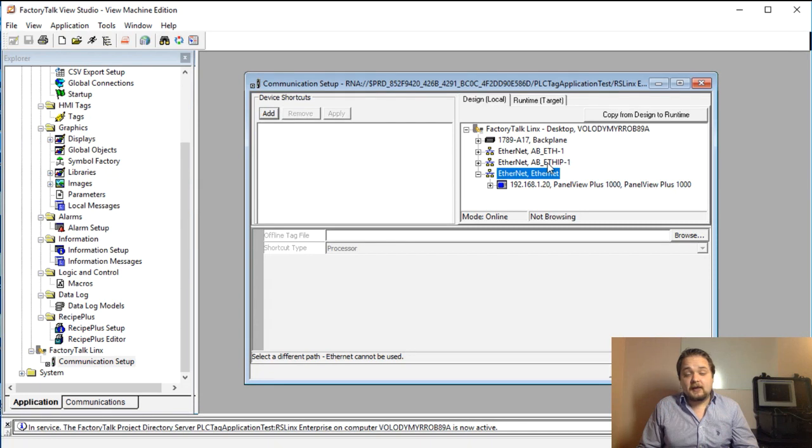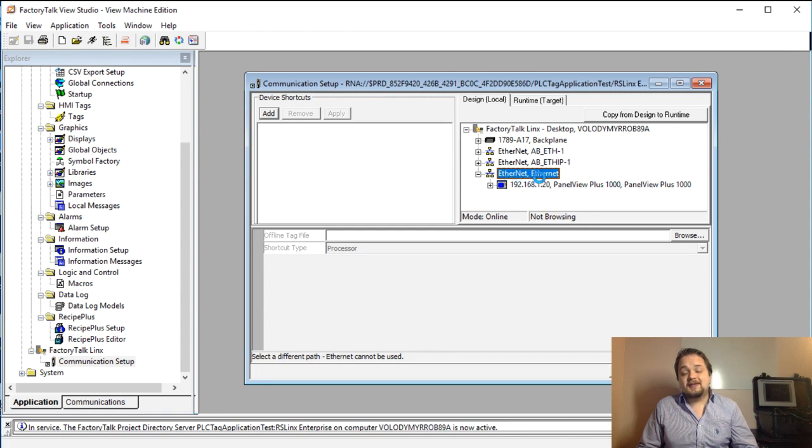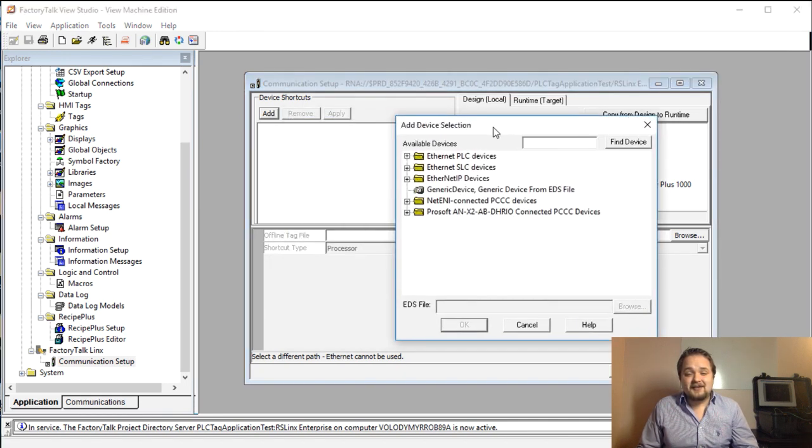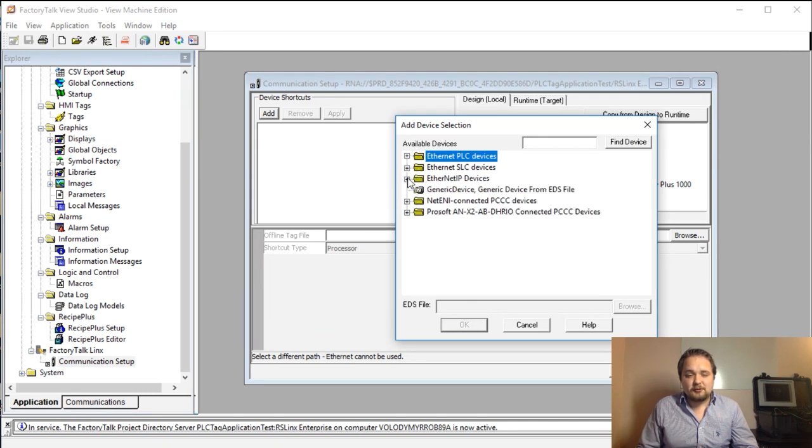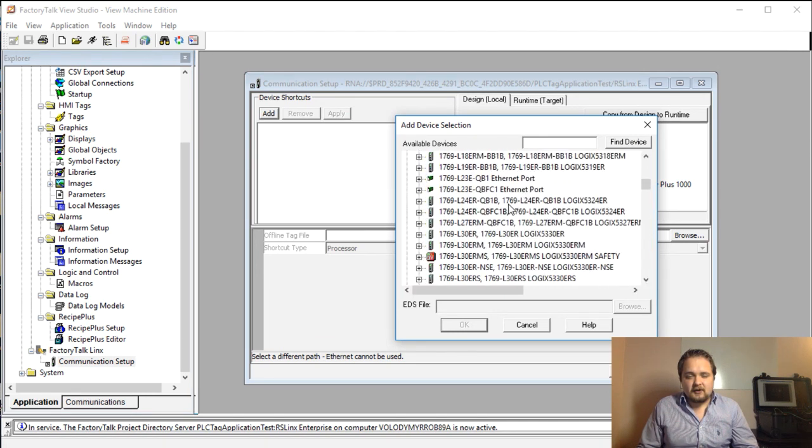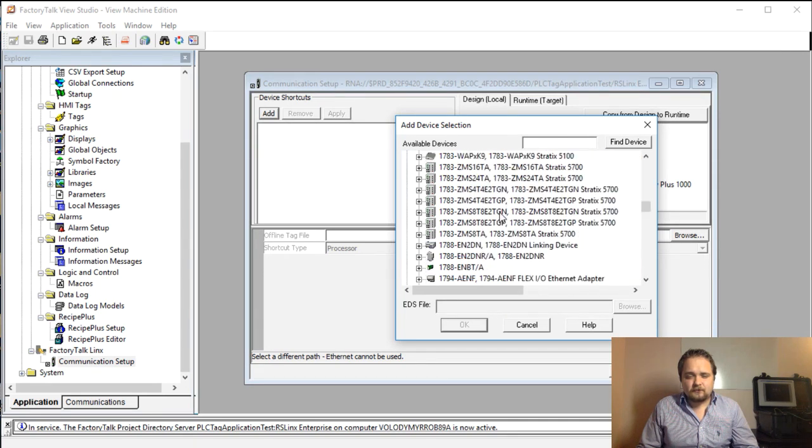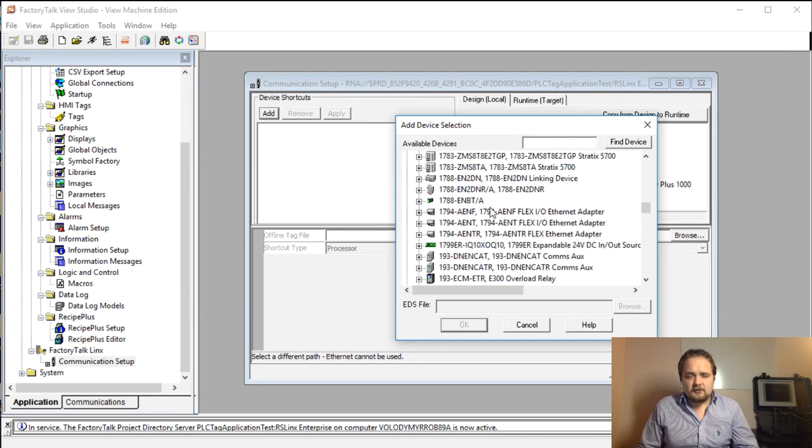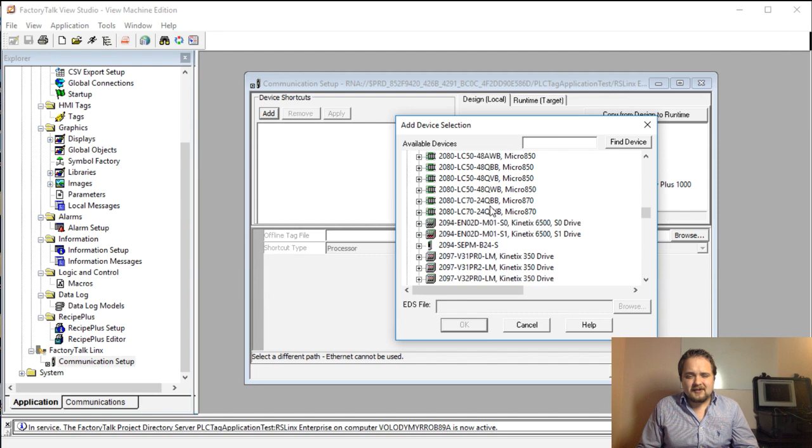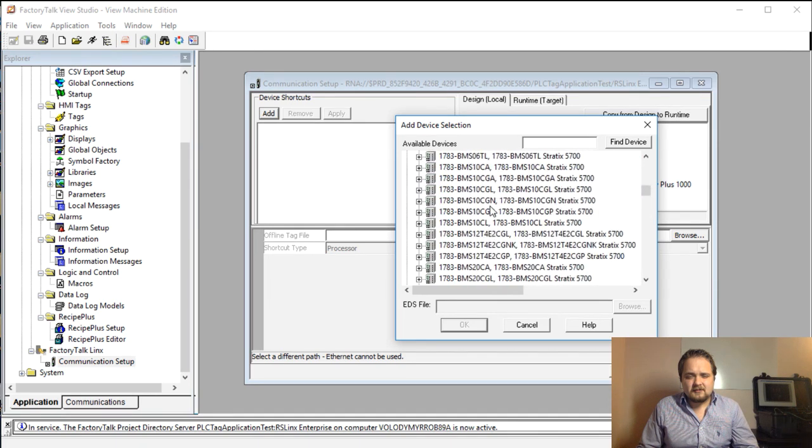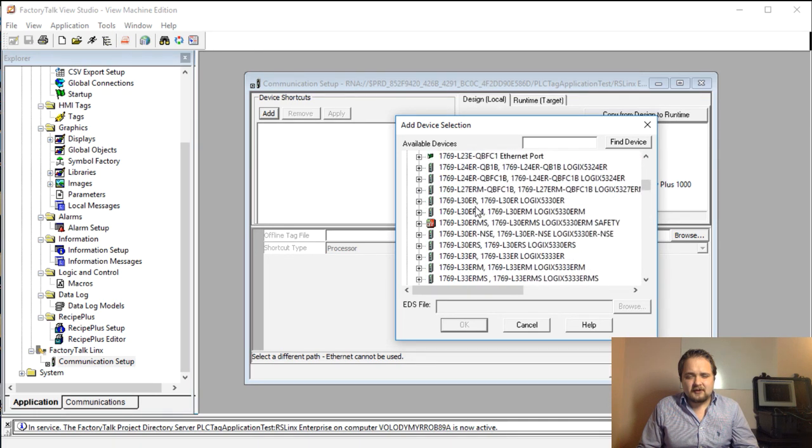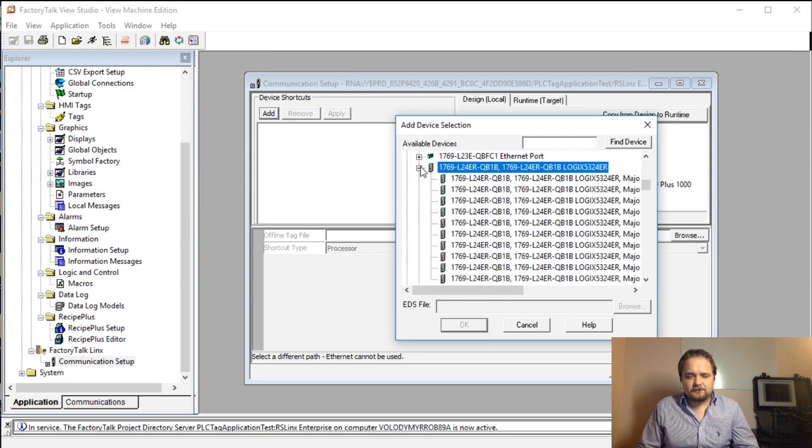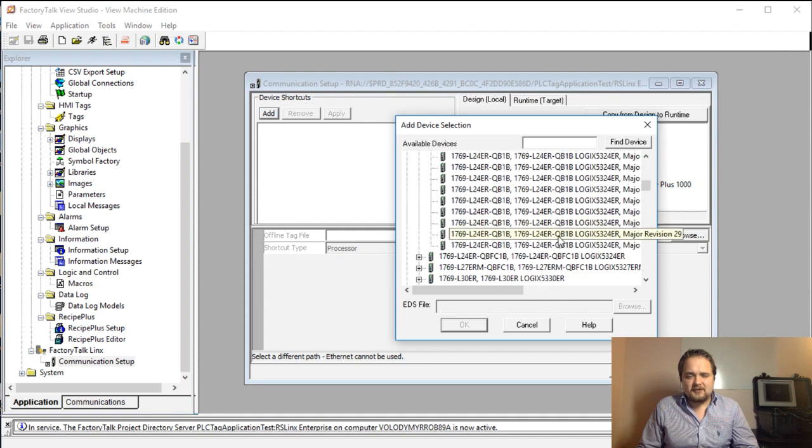If I go into this Ethernet, you will notice that I already have the PLC, but I just want to remove this because that would not be part of the initial setup. I'm going to right click, add new device, and I'm going to browse all the way down until I find the specific PLC that I am using in this particular application.